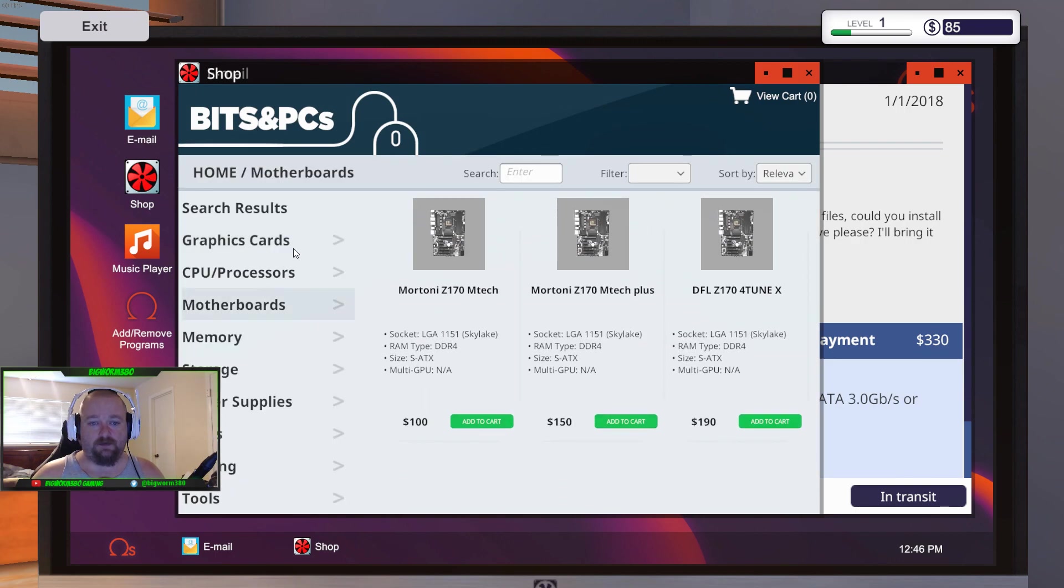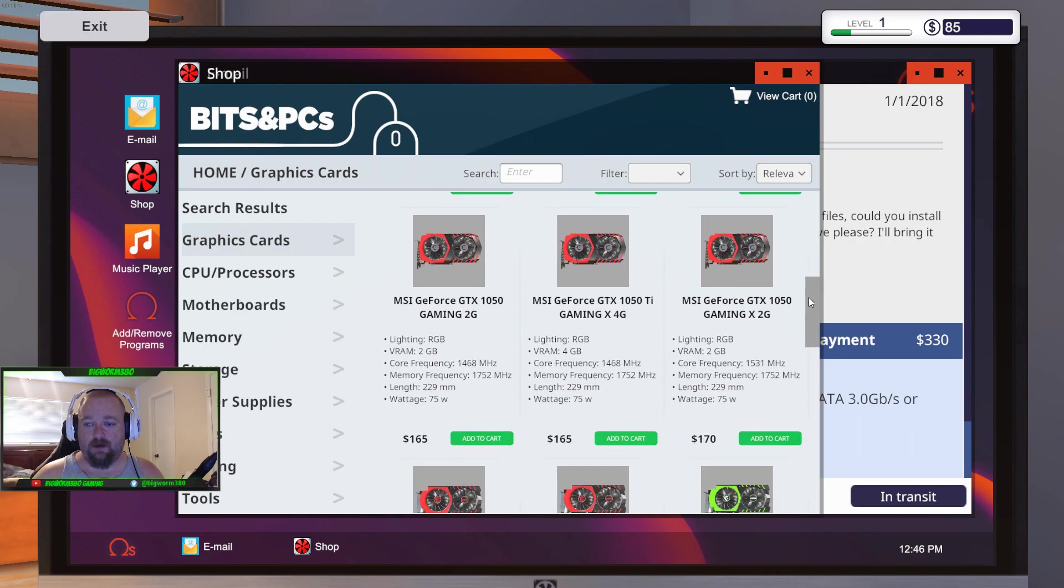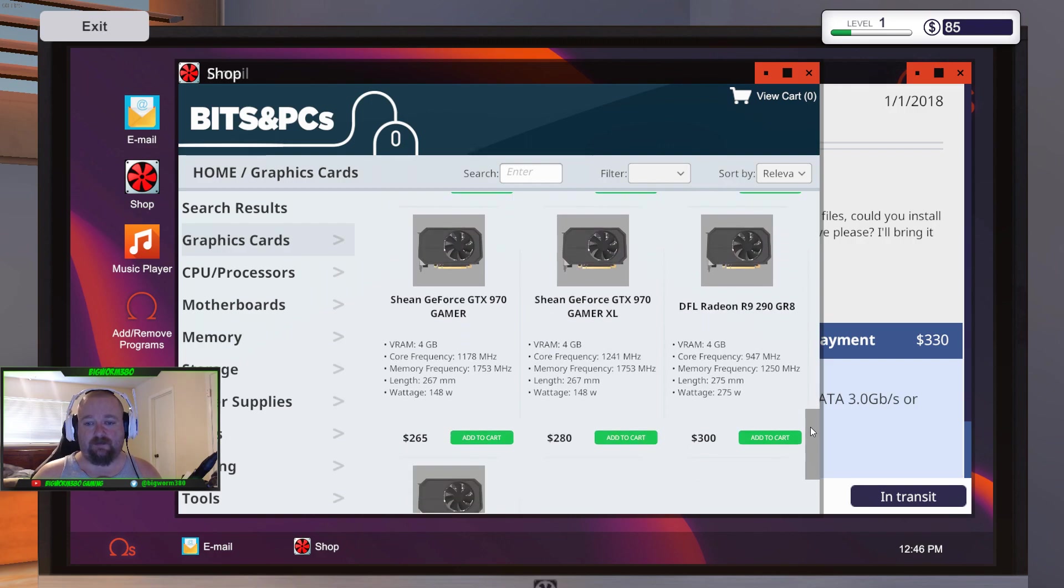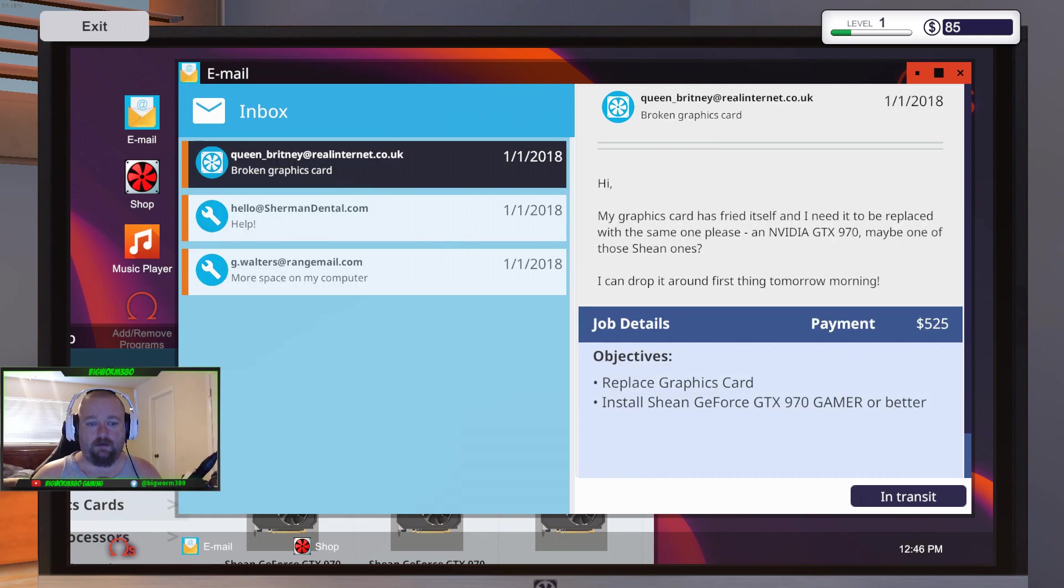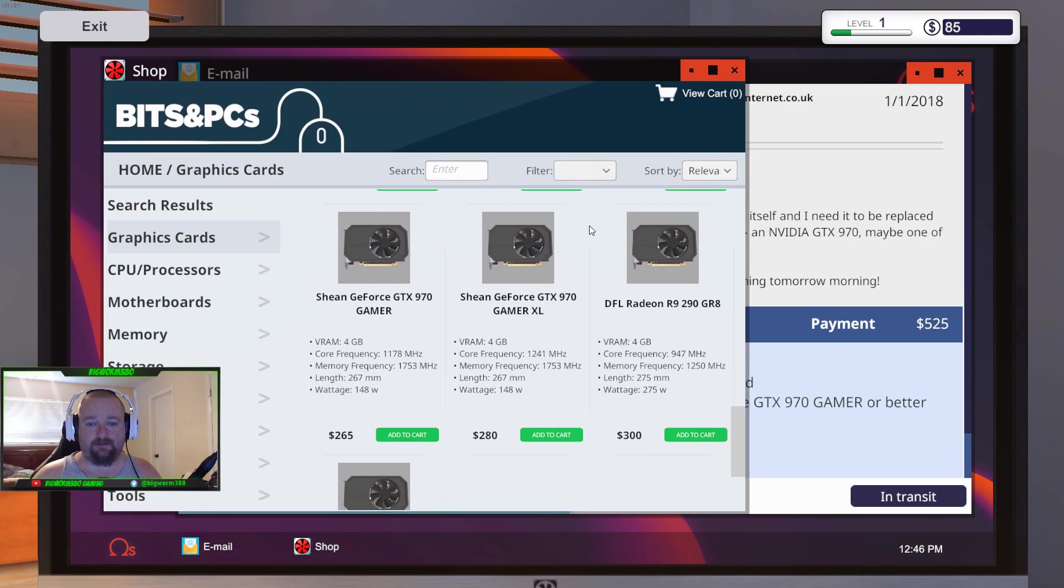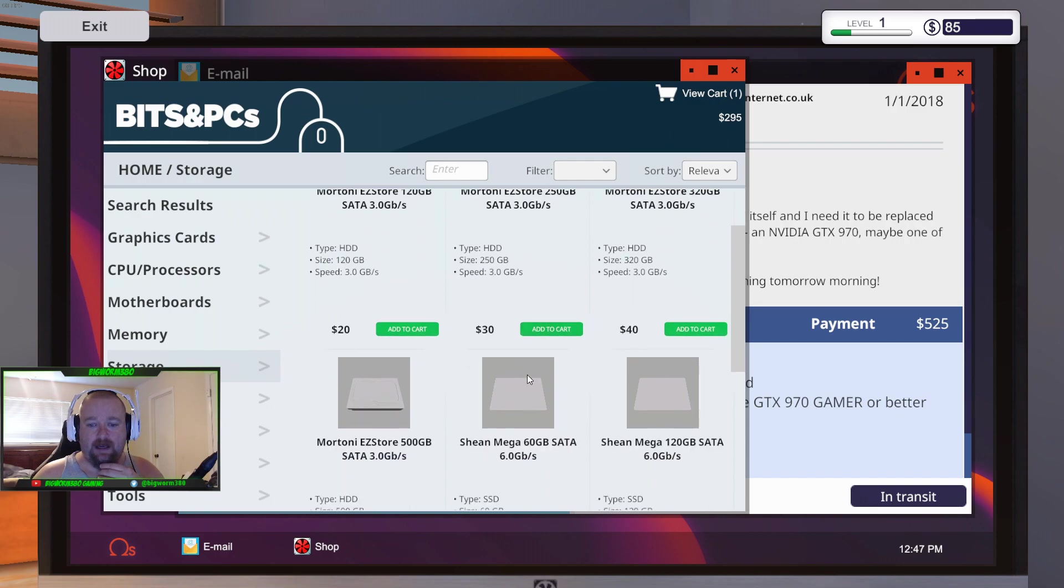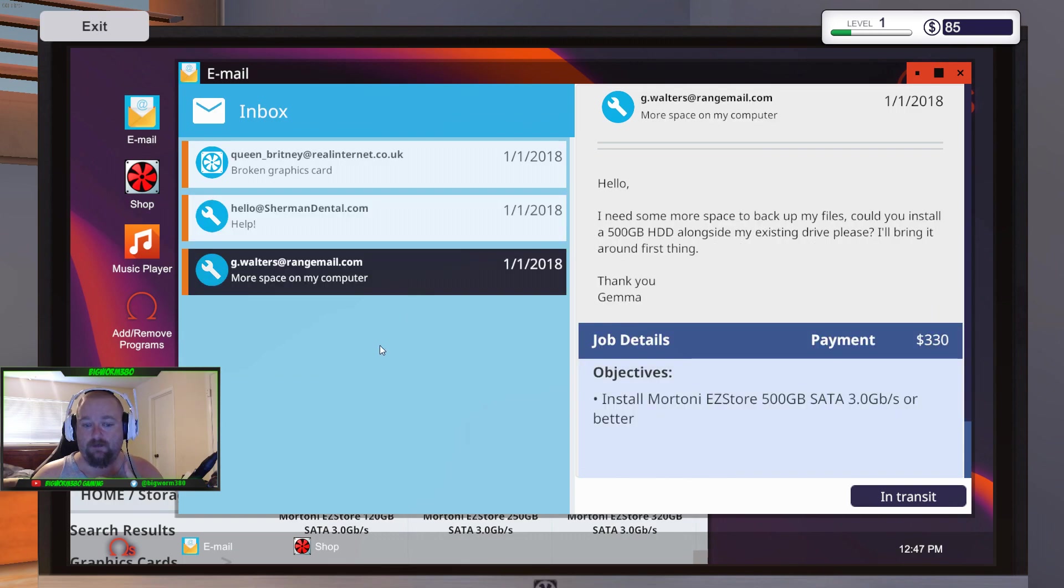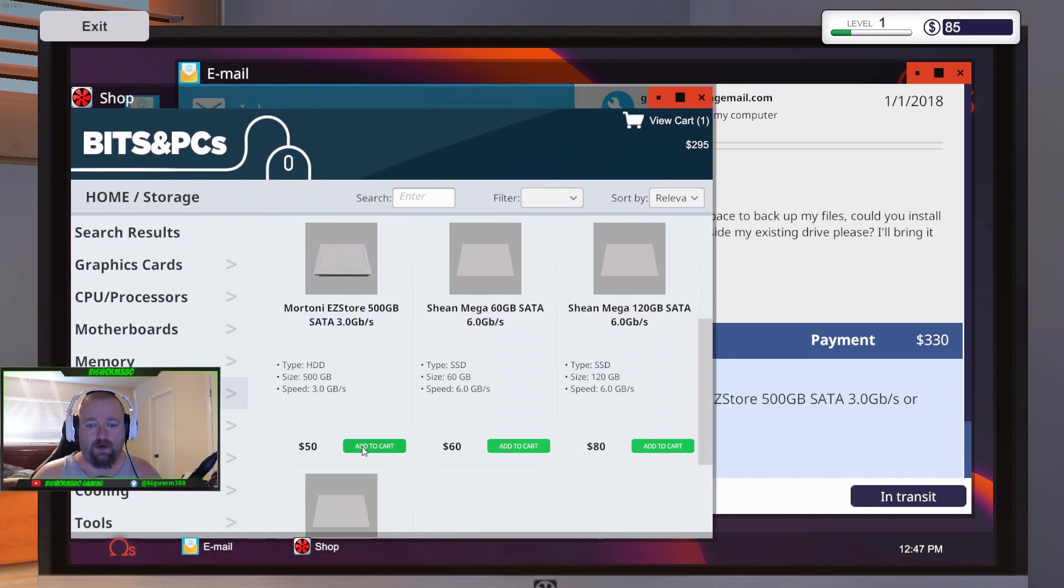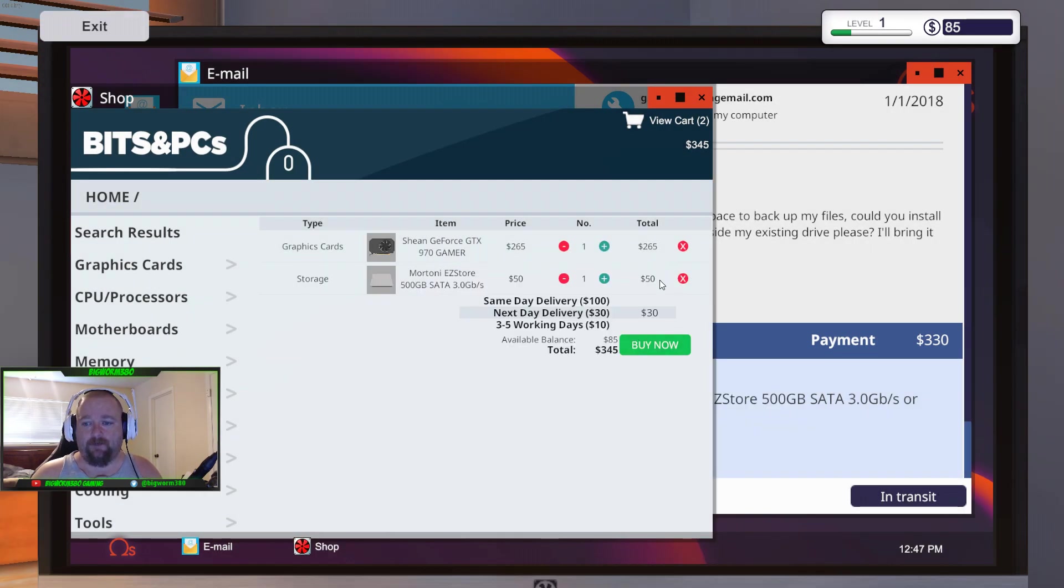So we need to get the 500 gigabyte hard drive. So you go to shop right here. And let's go to graphics cards. Every time you level up, you unlock more stuff. She wanted the GTX 970 Gamer version. So we want this one. So 265. And then, what was the other thing? The 500 gigabyte, right? This is the part I'm bad about. I've actually had to write this shit down. Make a list of parts. Because it's just like in real life when you're ordering stuff.